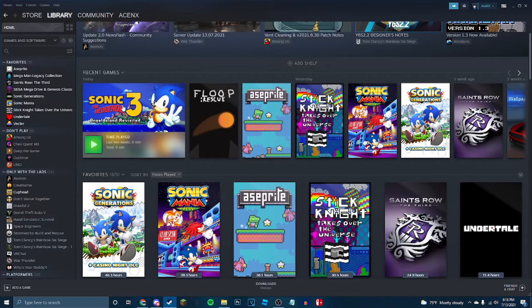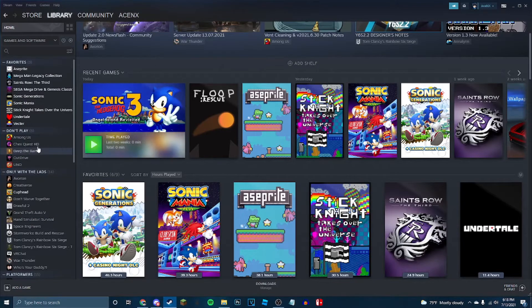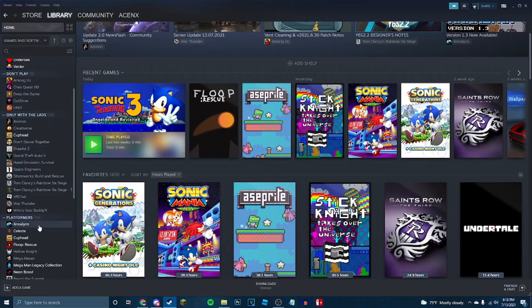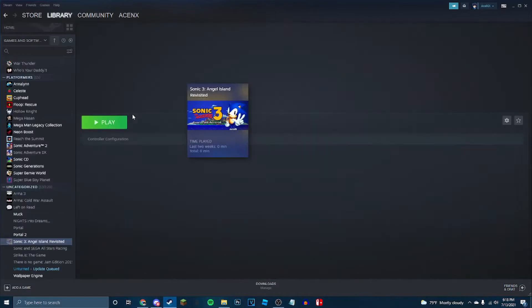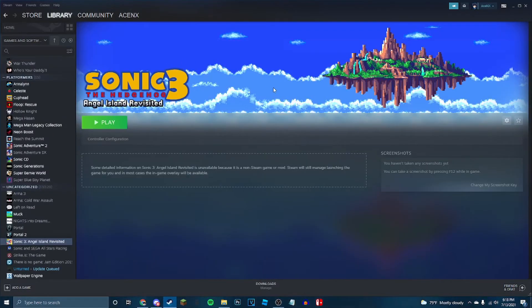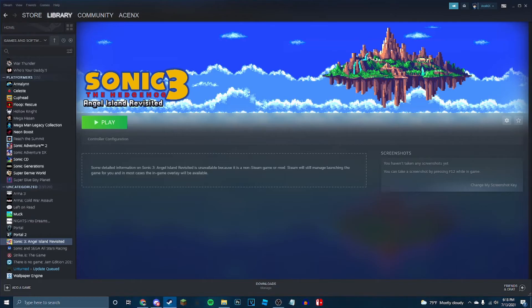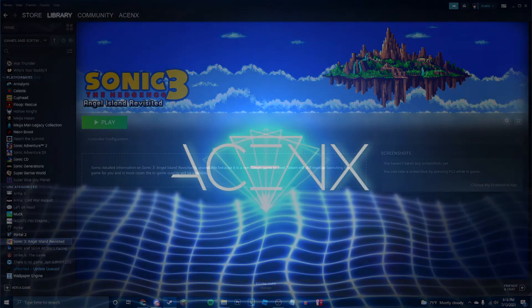You now have Sonic 3 Angel Island Revisited in your Steam library. It's pretty simple, but there were no good guides for it, so I assumed everyone else might need some help as well. So if we go to it, it's all set up. Hope this video has been helpful, and otherwise, you guys have a great day.